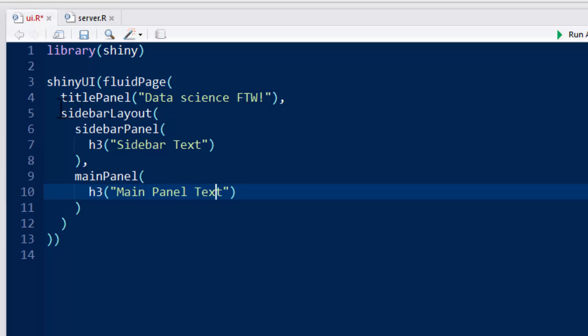So sidebarLayout is just going to say in my fluidPage, I'm going to have a sidebar type layout with a part on the left that's going to give us navigation and things like that, and a part on the right, a main panel on the right that's going to have the main content. And so just keep track of these three phrases, titlePanel, data science for the win, sidebar, sidebar text, mainPanel, main panel text, and so you'll see where it puts them all.